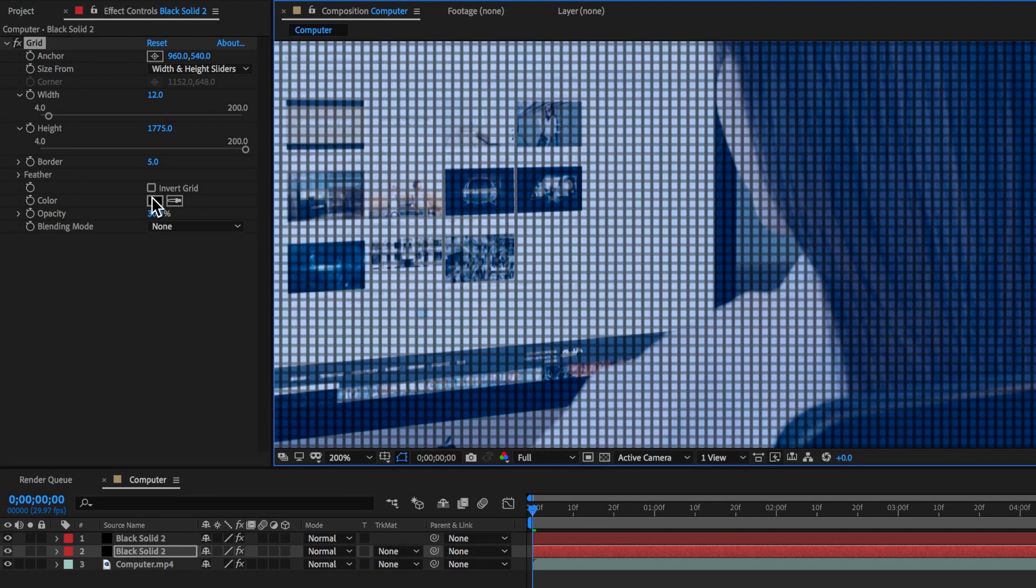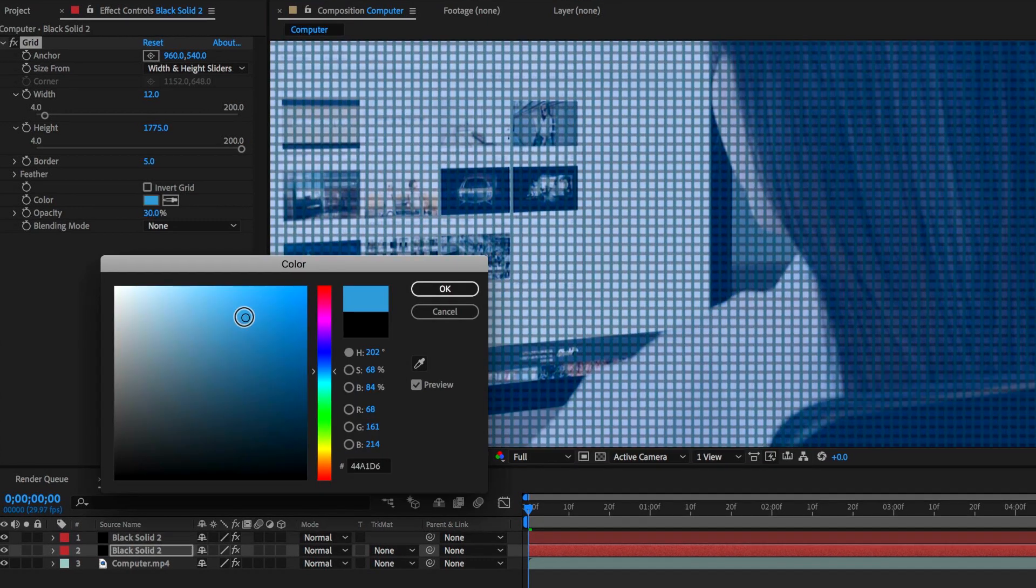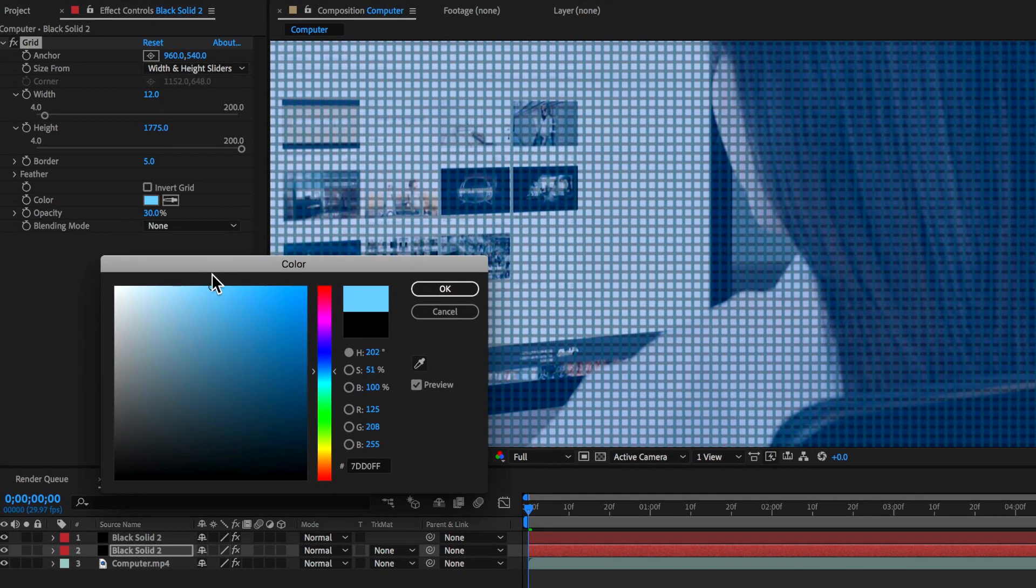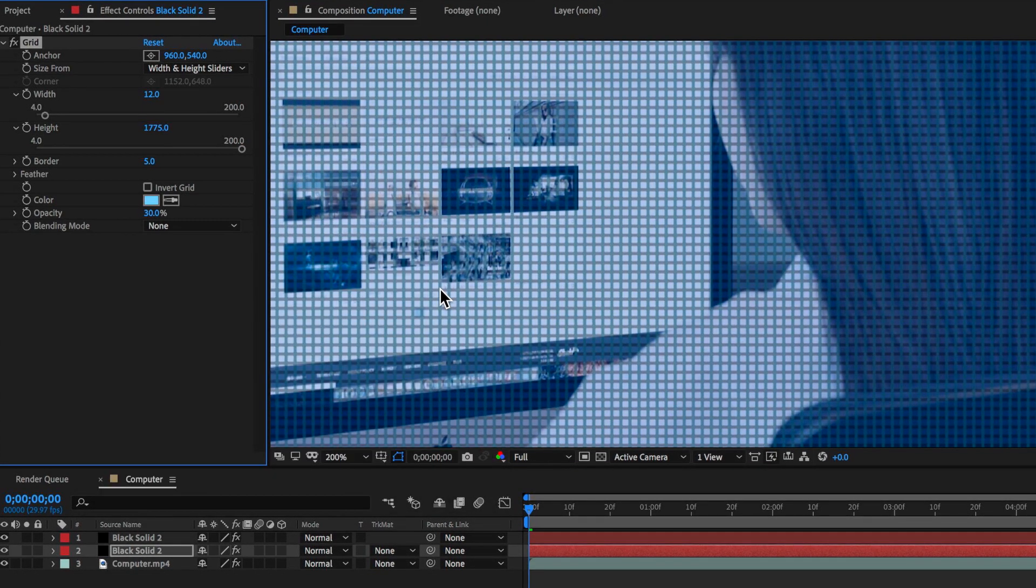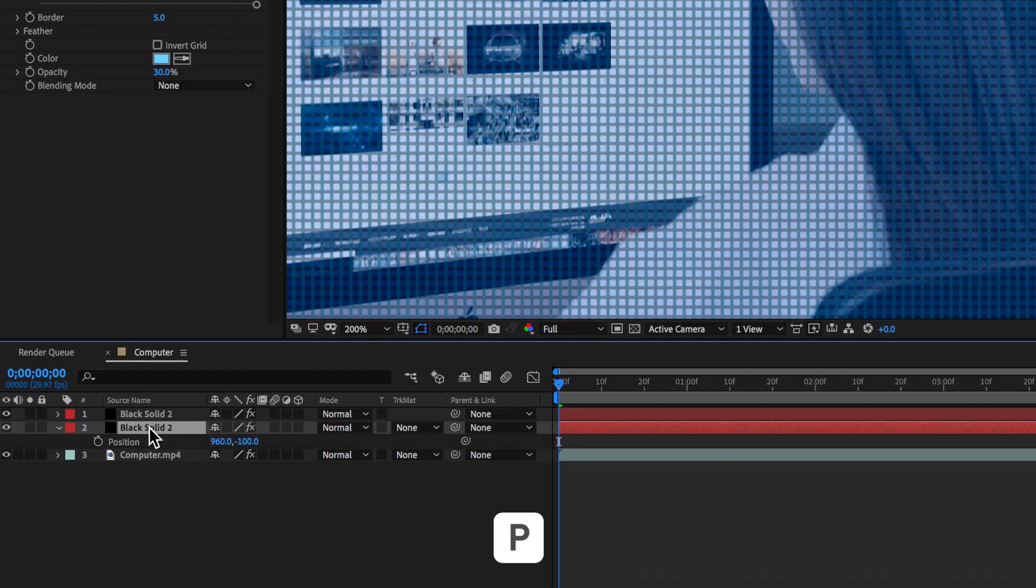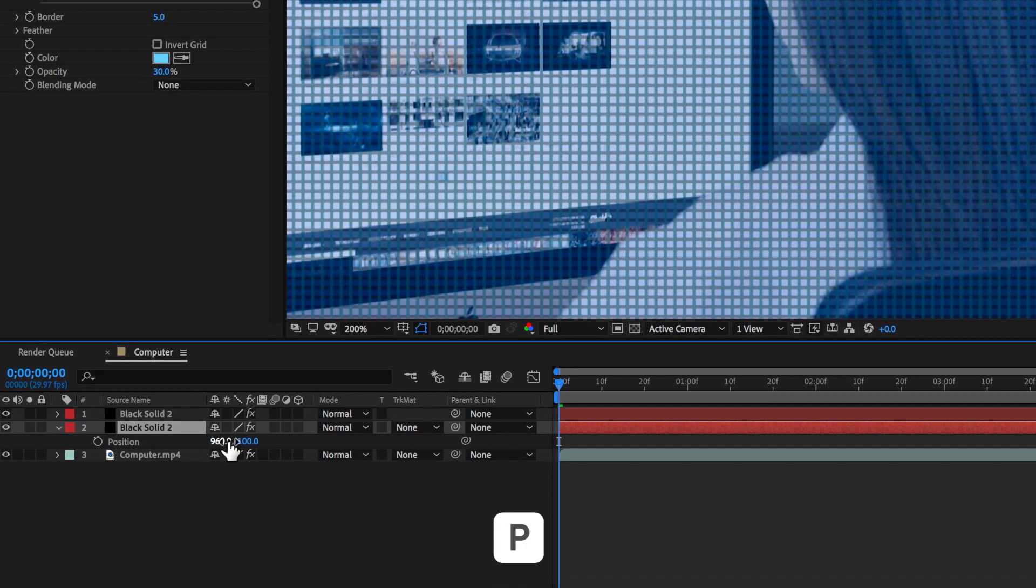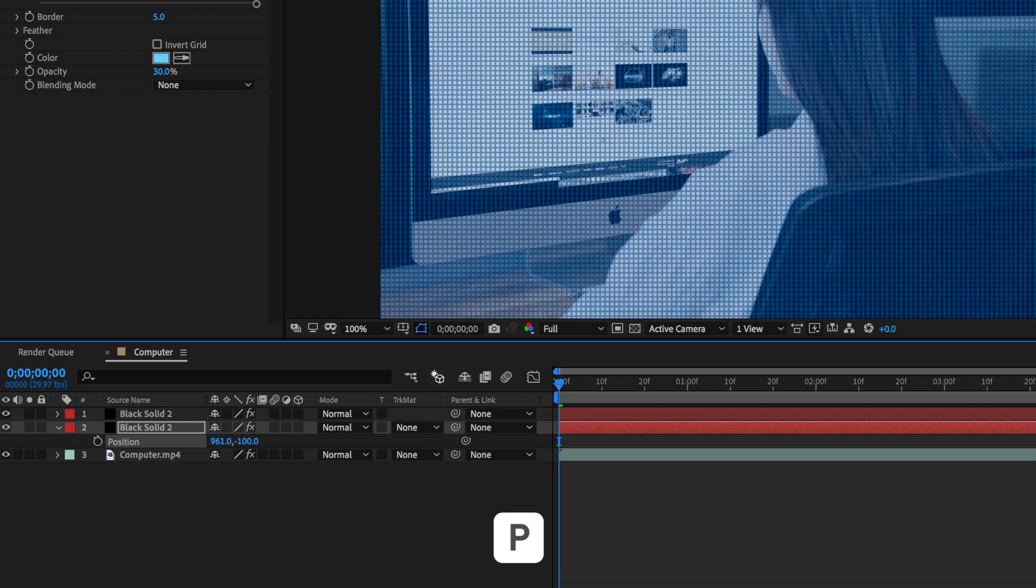Then I'm going to come back over to my color setting and change that to be a very light blue. Then with that layer selected I'm going to hit P on the keyboard to bring up the position properties and I'm going to change this to be 961 and all that's going to do is shift our grid slightly over to the side just so we can start to see the edge of that light blue.